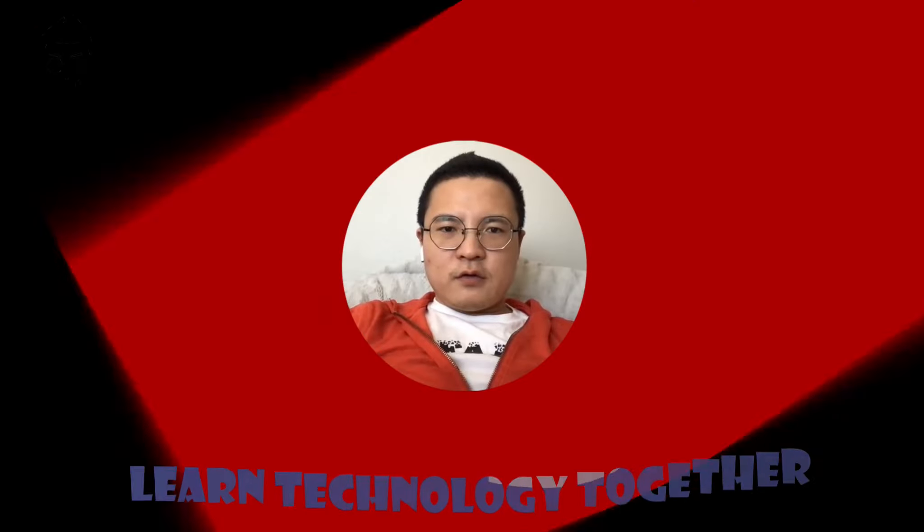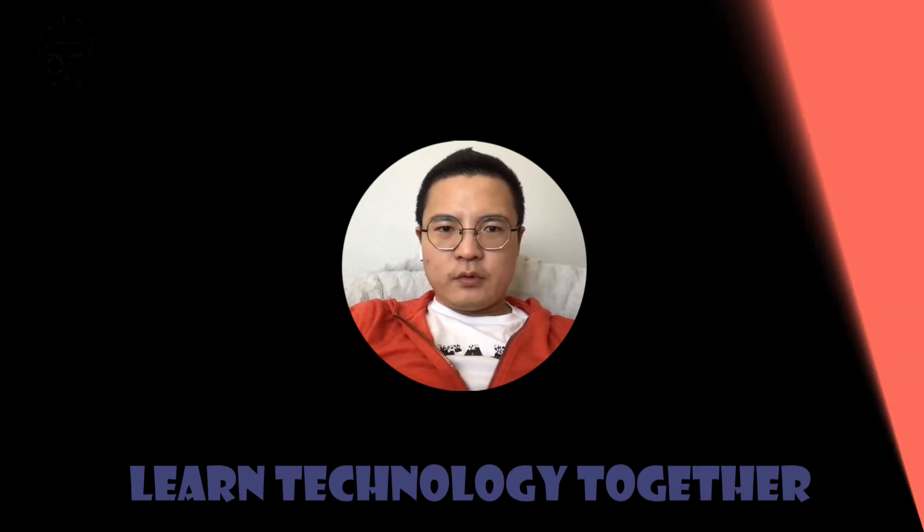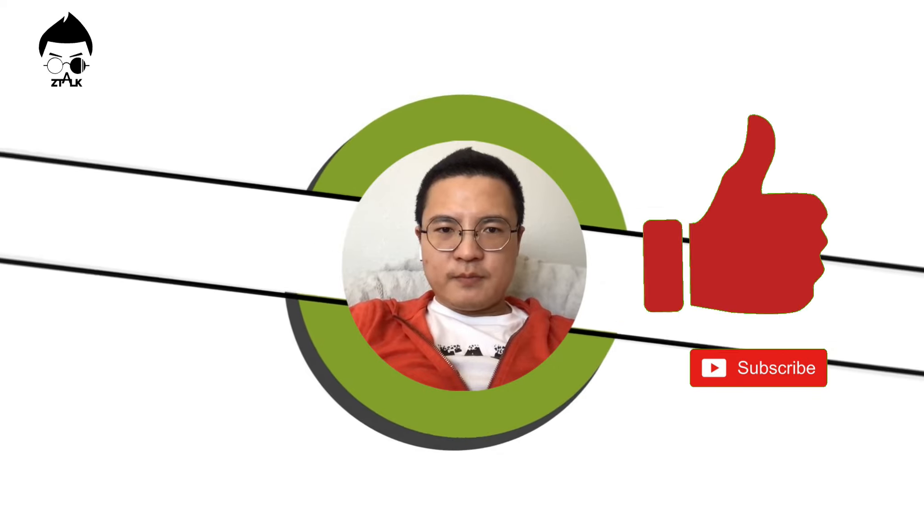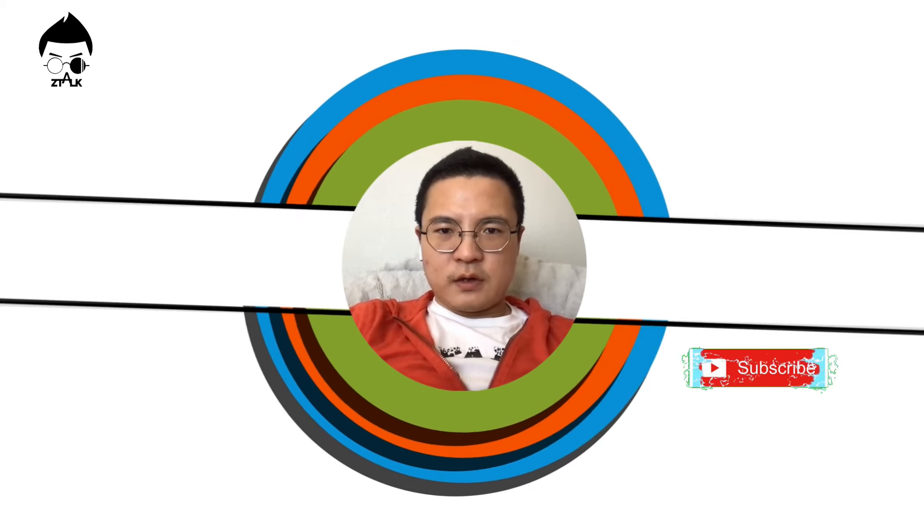Thank you for watching my video and welcome to leave any comments. Remember, thumb up, subscribe my video, and also hit the notification bell. See you next time.